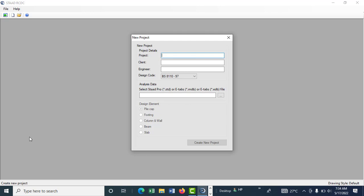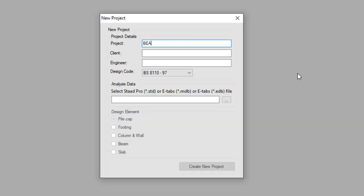Hi everyone, welcome to the second part of the video. This is about the beam we are designing with STAAD RCDC. We're still designing the gift house, so the name is beam design.